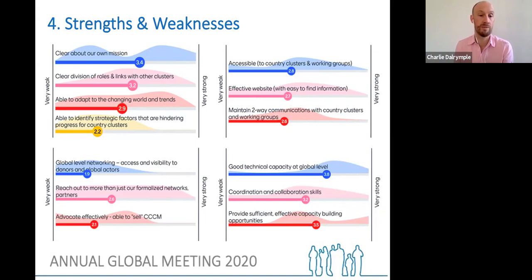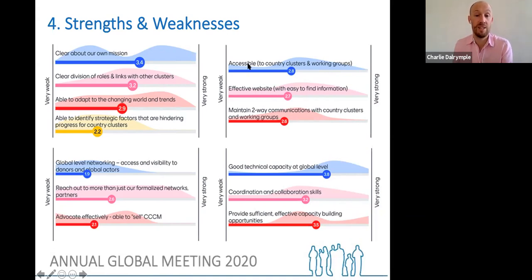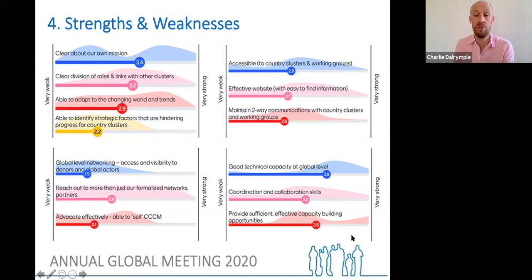These 13 items came out as really important in terms of what the global cluster needs to be able to do. These scores are how the strategic advisory group scored the global cluster. The lowest score is about global-level networking, access and visibility to donors and global actors — just under two out of five, which surprised me as it's one of their primary functions. The strongest score is technical capacity at global level — 3.8, maybe four out of five, a 76% score. Have a look and think: do I agree? Are there scores too high or too low?